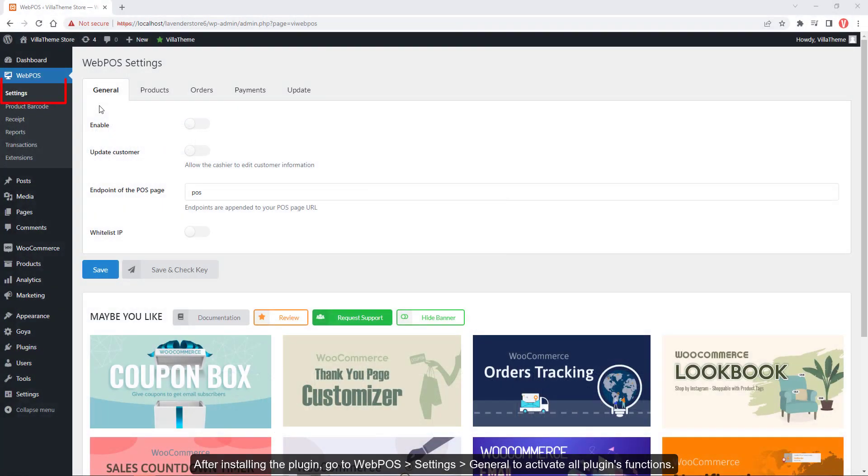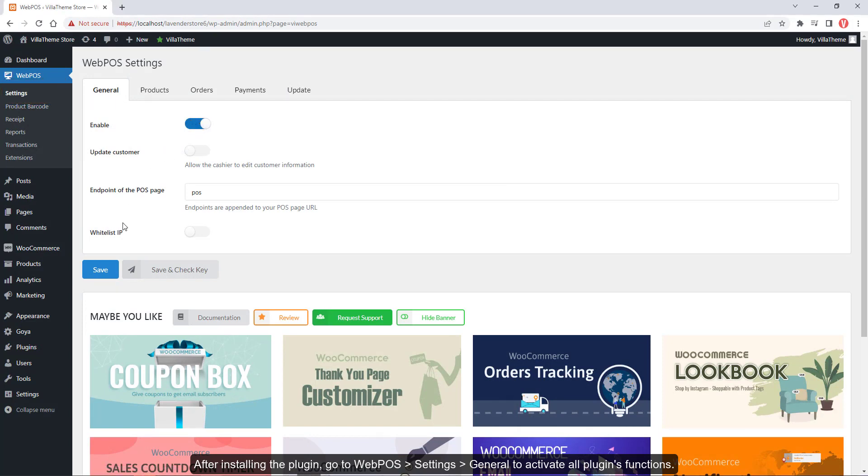After installing the plugin, go to Webpos Settings General to activate all plugin functions.